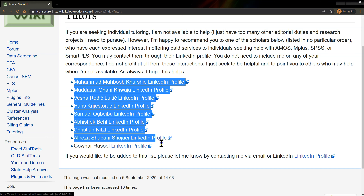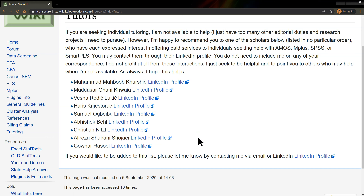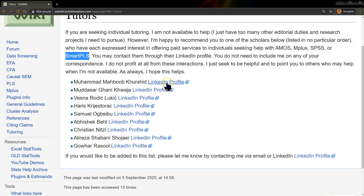Each of these individuals has reached out and said that they are willing to help and offer services in Amos, M+, SPSS, or Smart PLS. Some of them offer all of those, some of them just a few, and honestly I can't remember which are which, so I didn't put it in just in case. But I included their LinkedIn profiles so you're welcome to click on them and contact them directly.